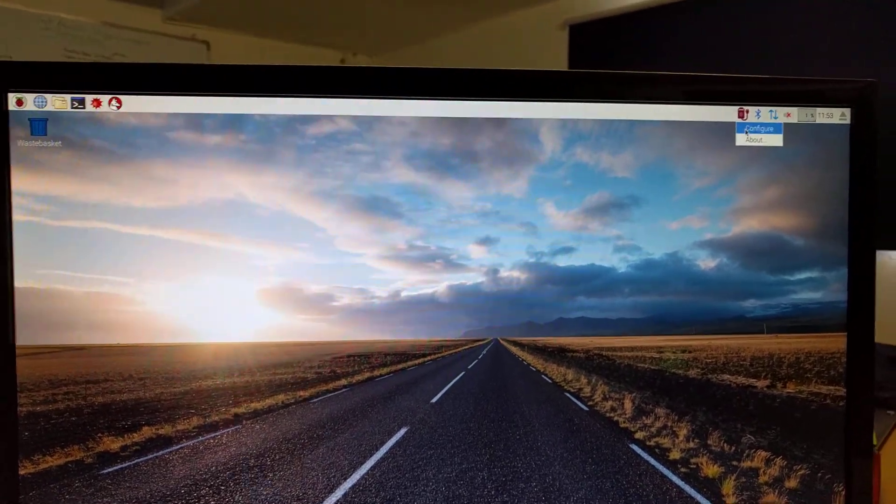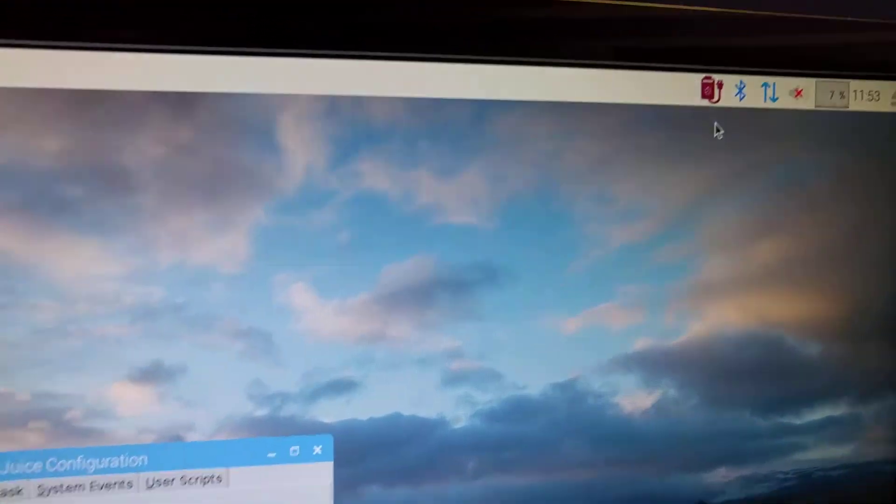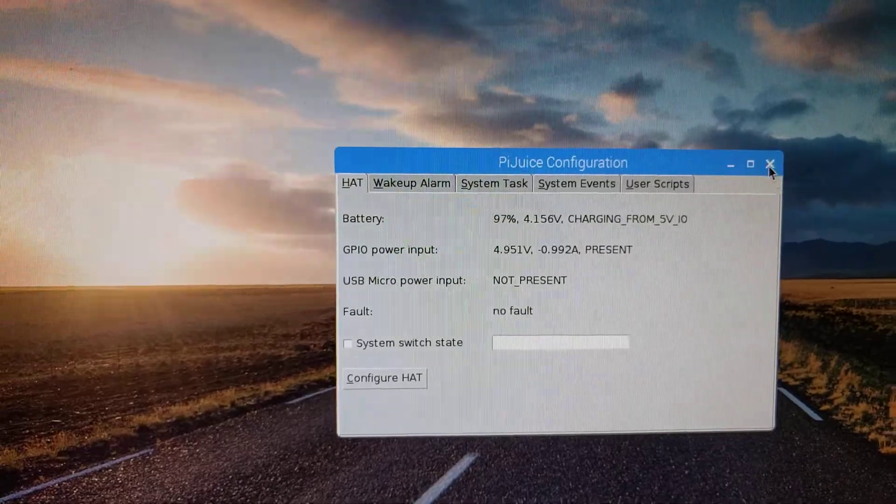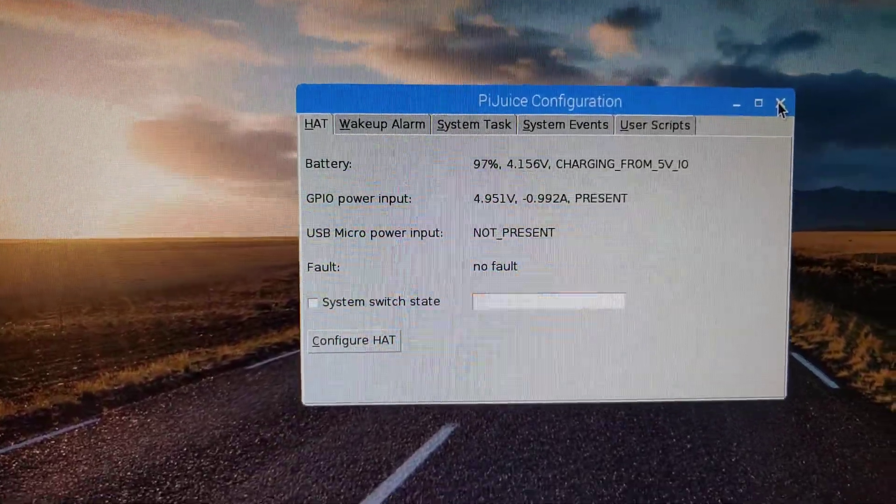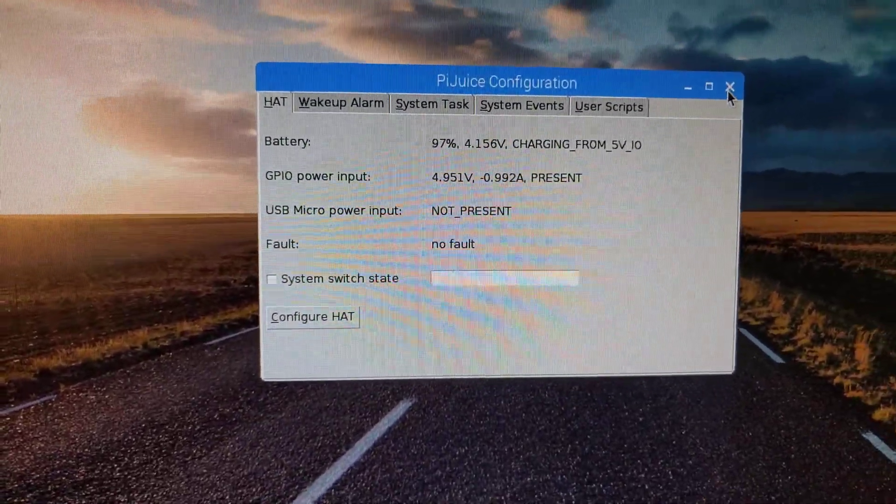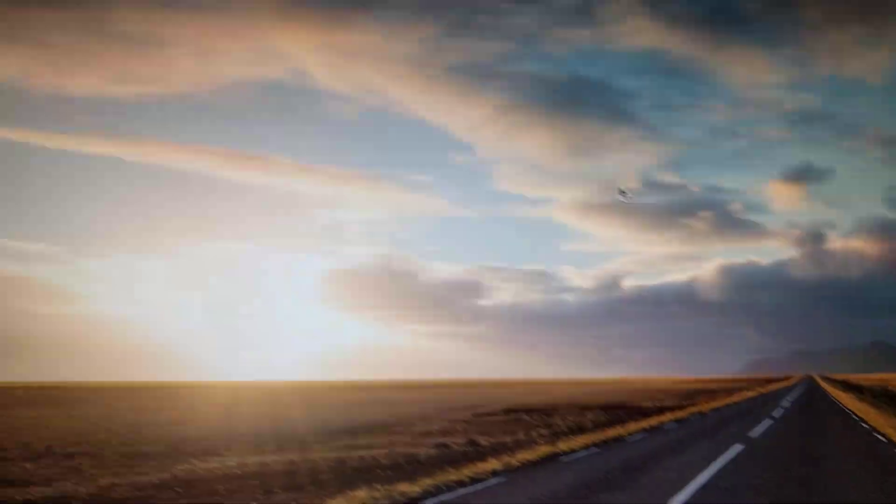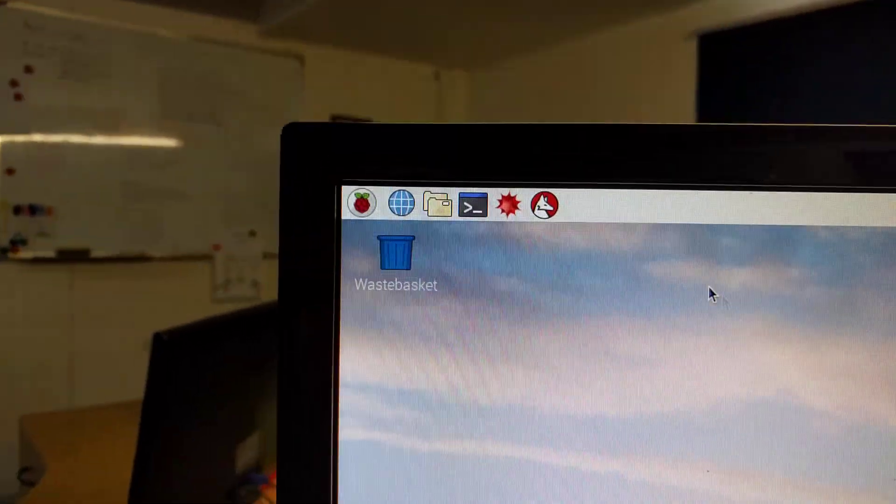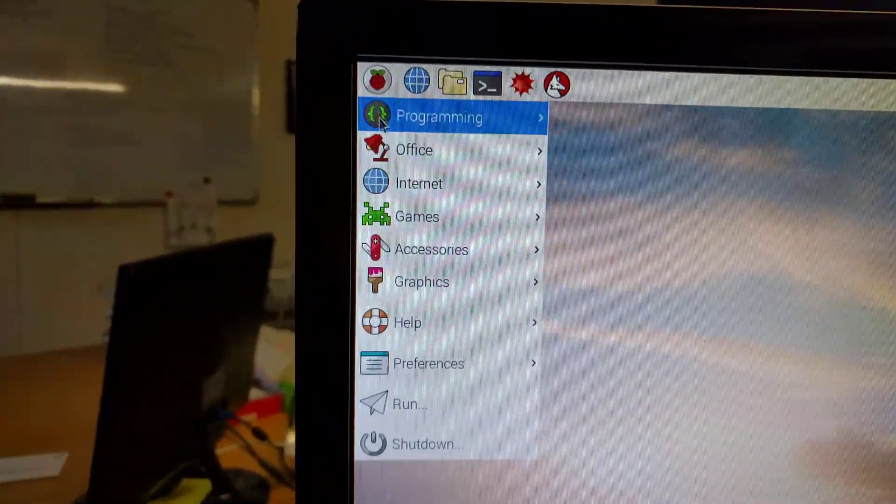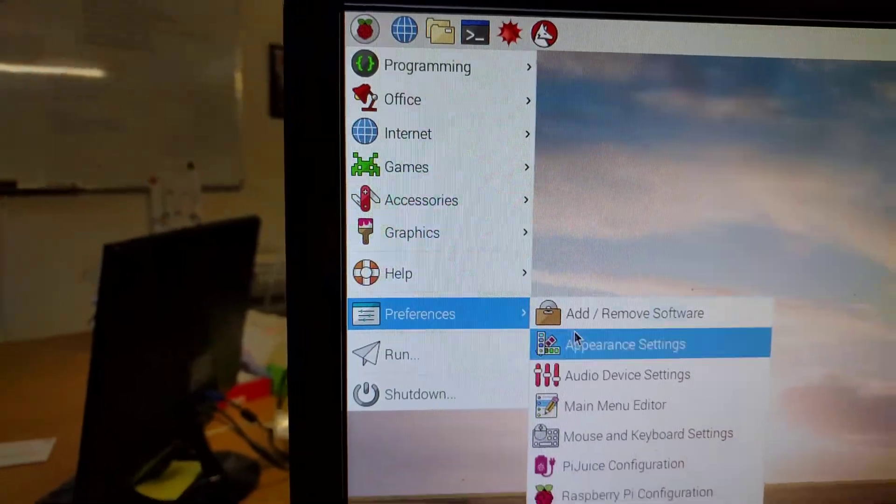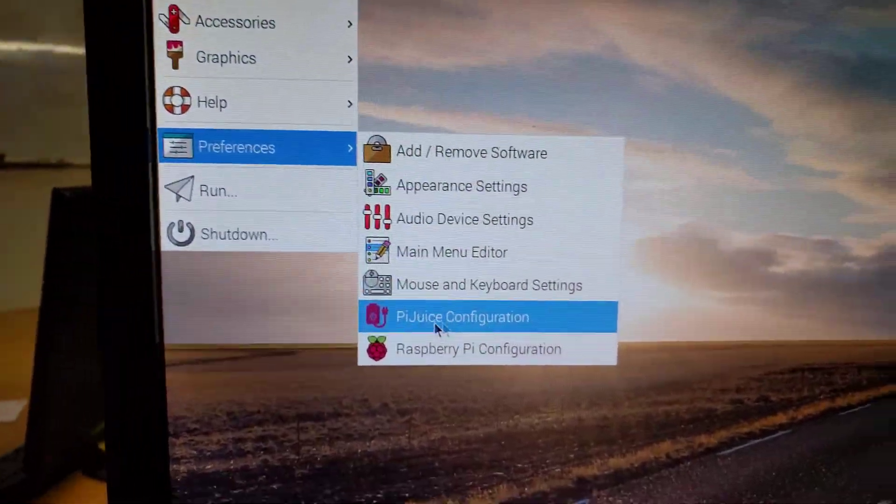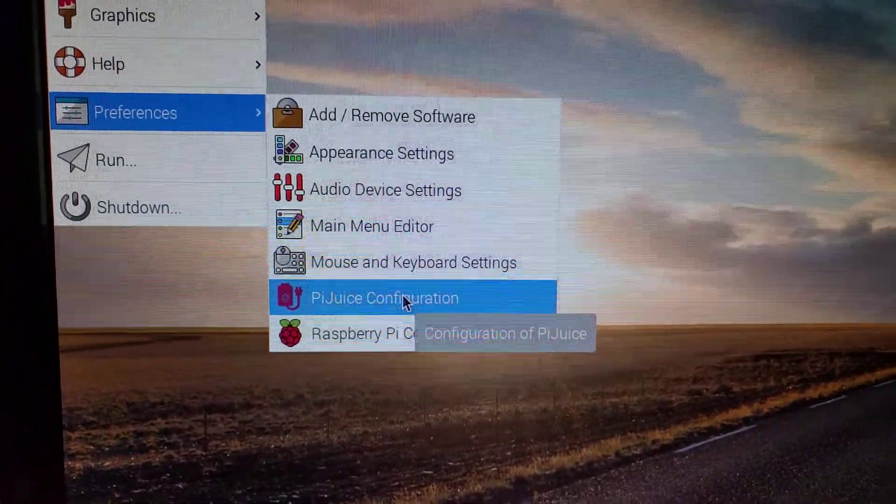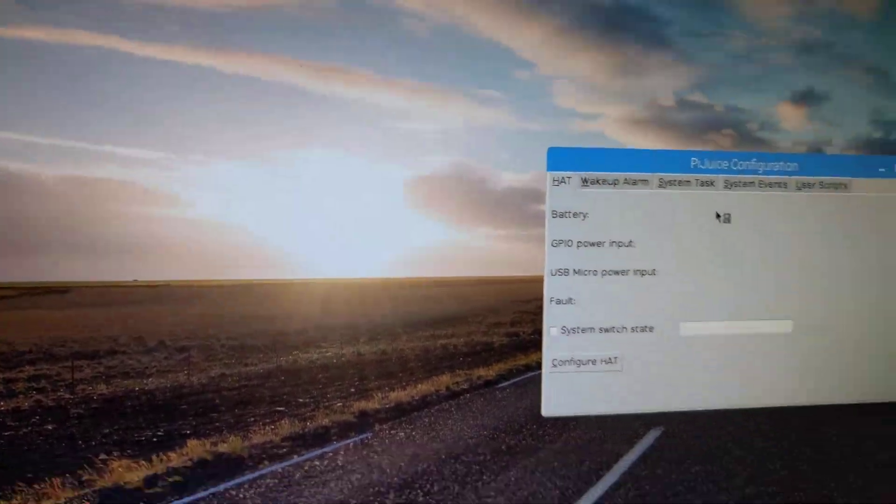You can right click and configure and that will bring you to the menu or alternatively, you can go up to the start menu, go to preferences and you'll see in there Pi Juice configuration there. So it takes you to the same screen basically.